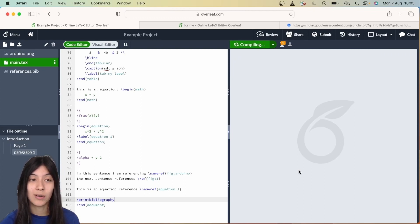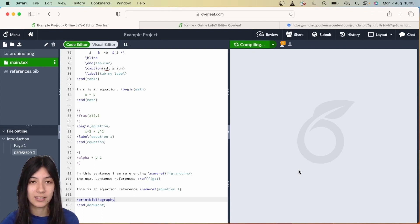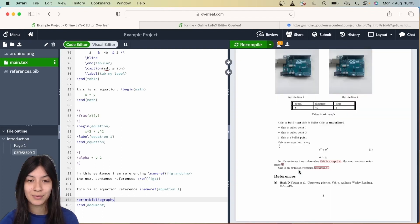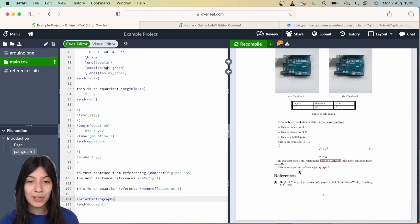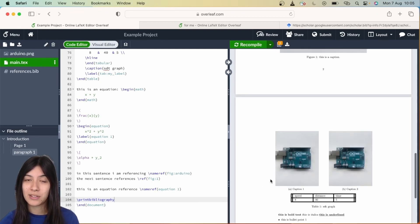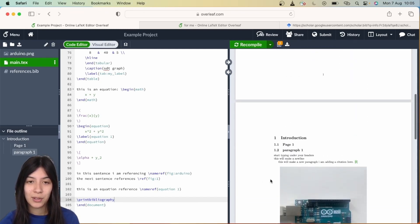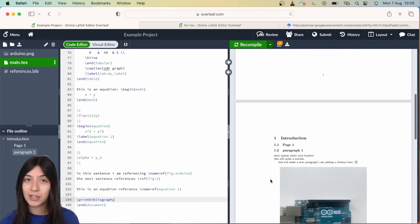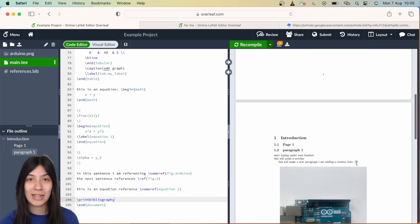There we go. We now see that our references have been added to the bottom, and if we scroll up to where we made our citation, we'll see there's a clickable number and this will take you back down to the references.